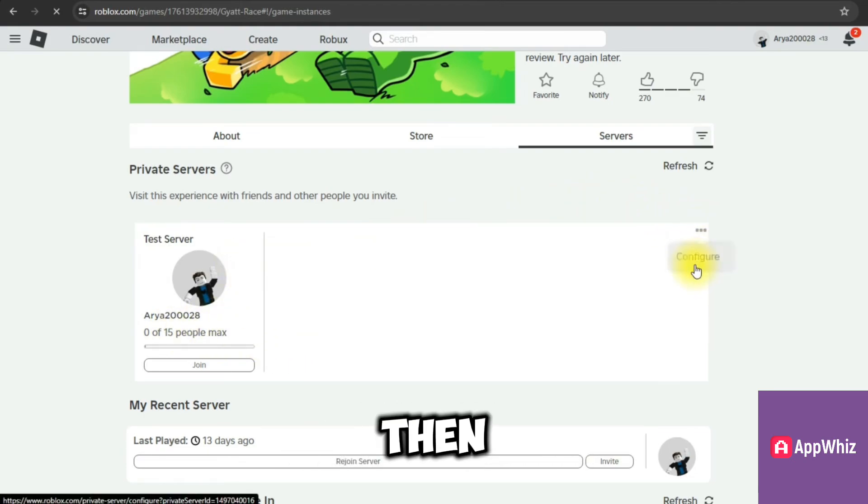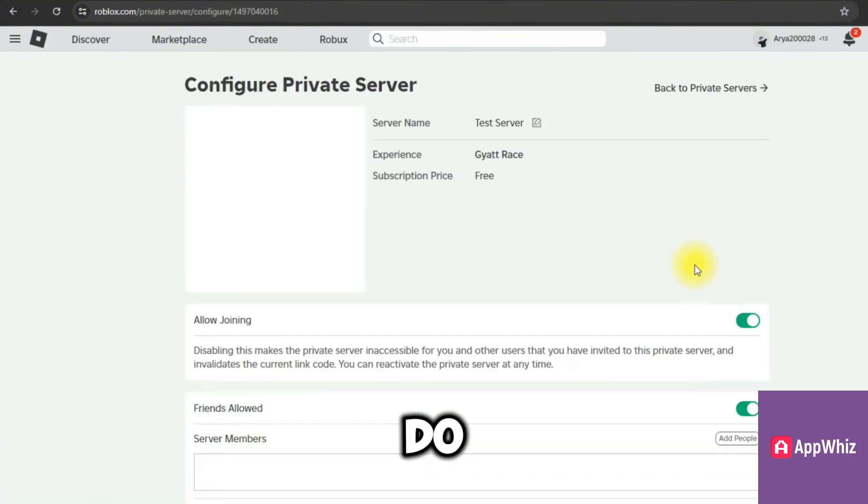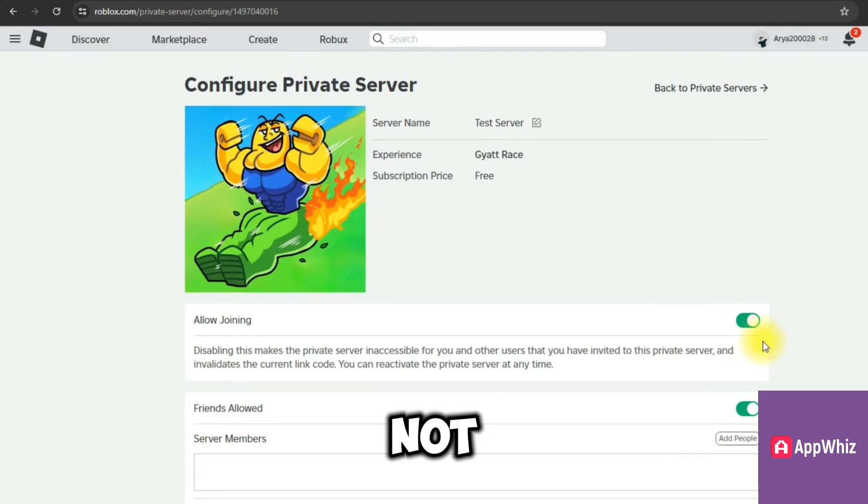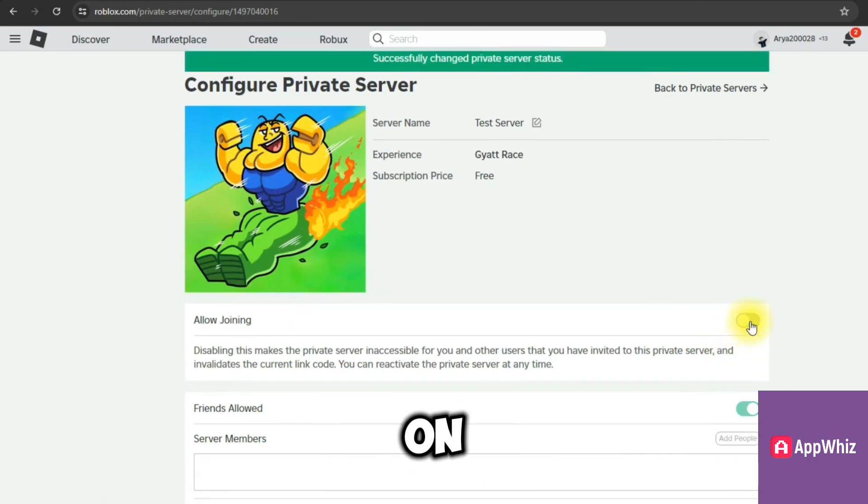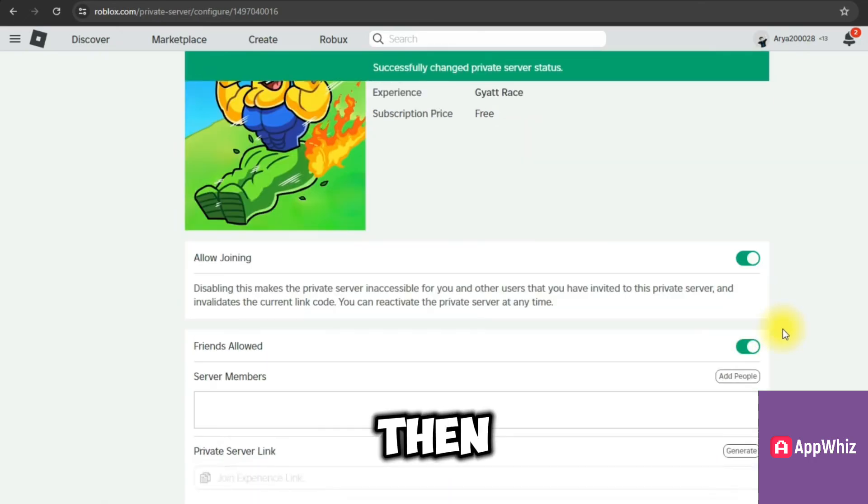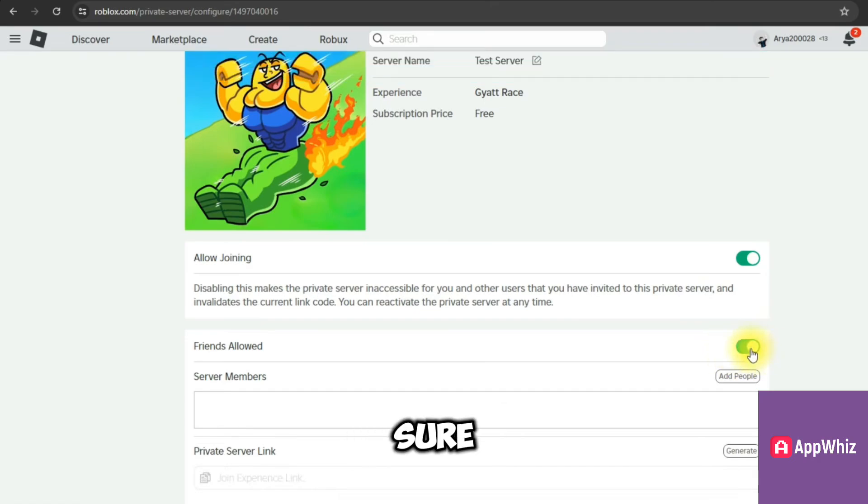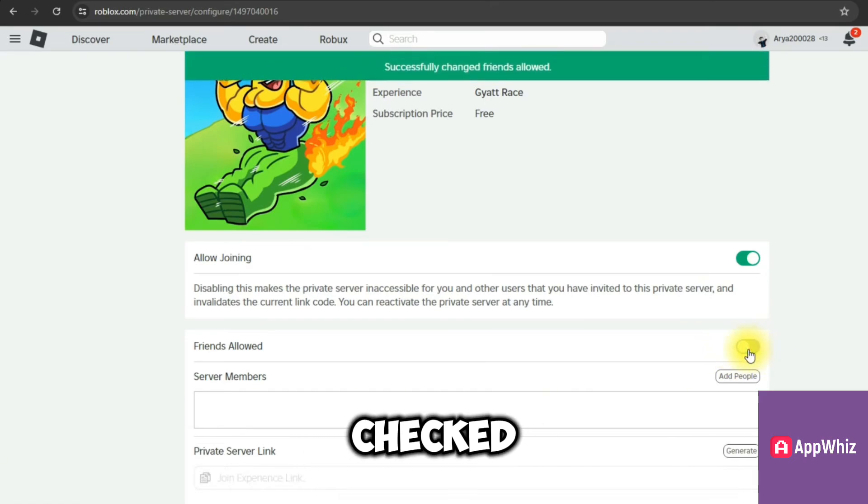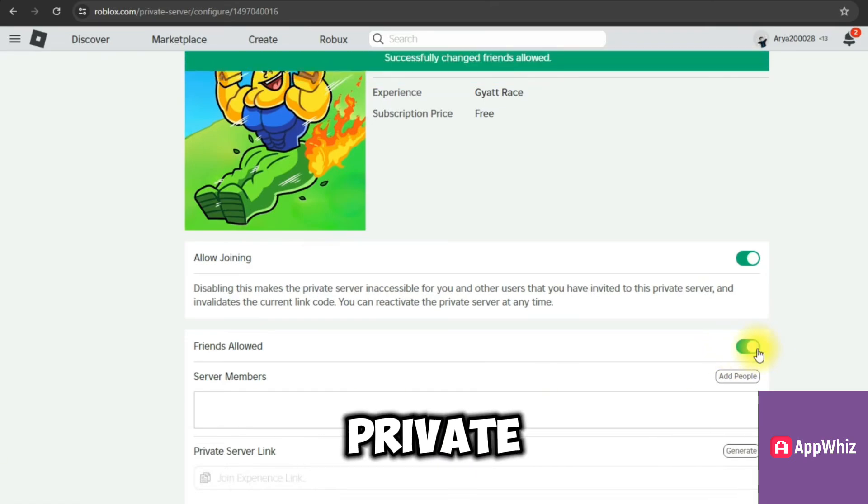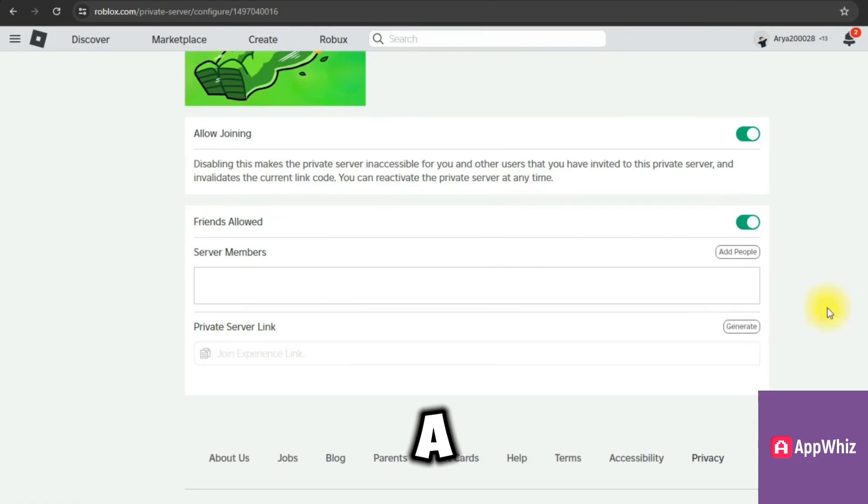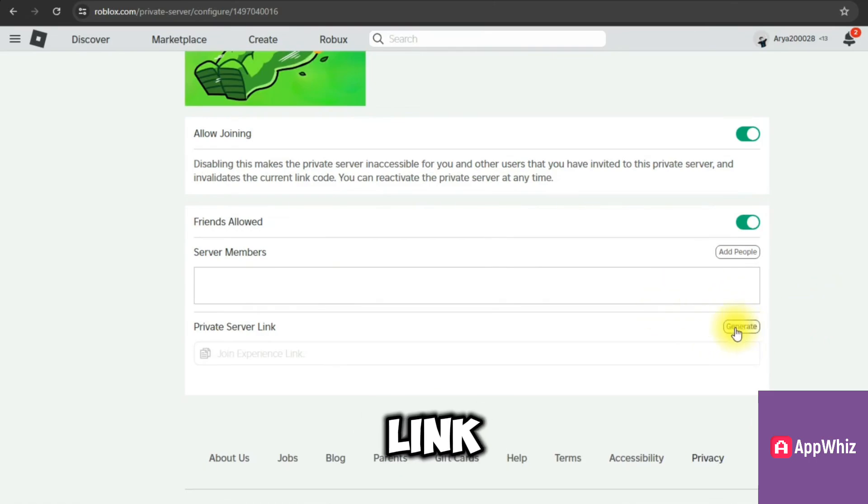We're going to toggle this on if it's not turned on. If it's turned on, you want to toggle this off and then turn it back on. Then make sure that Friends Allowed is checked, and the Private Server Link here will regenerate a new code or a new link for our private server.